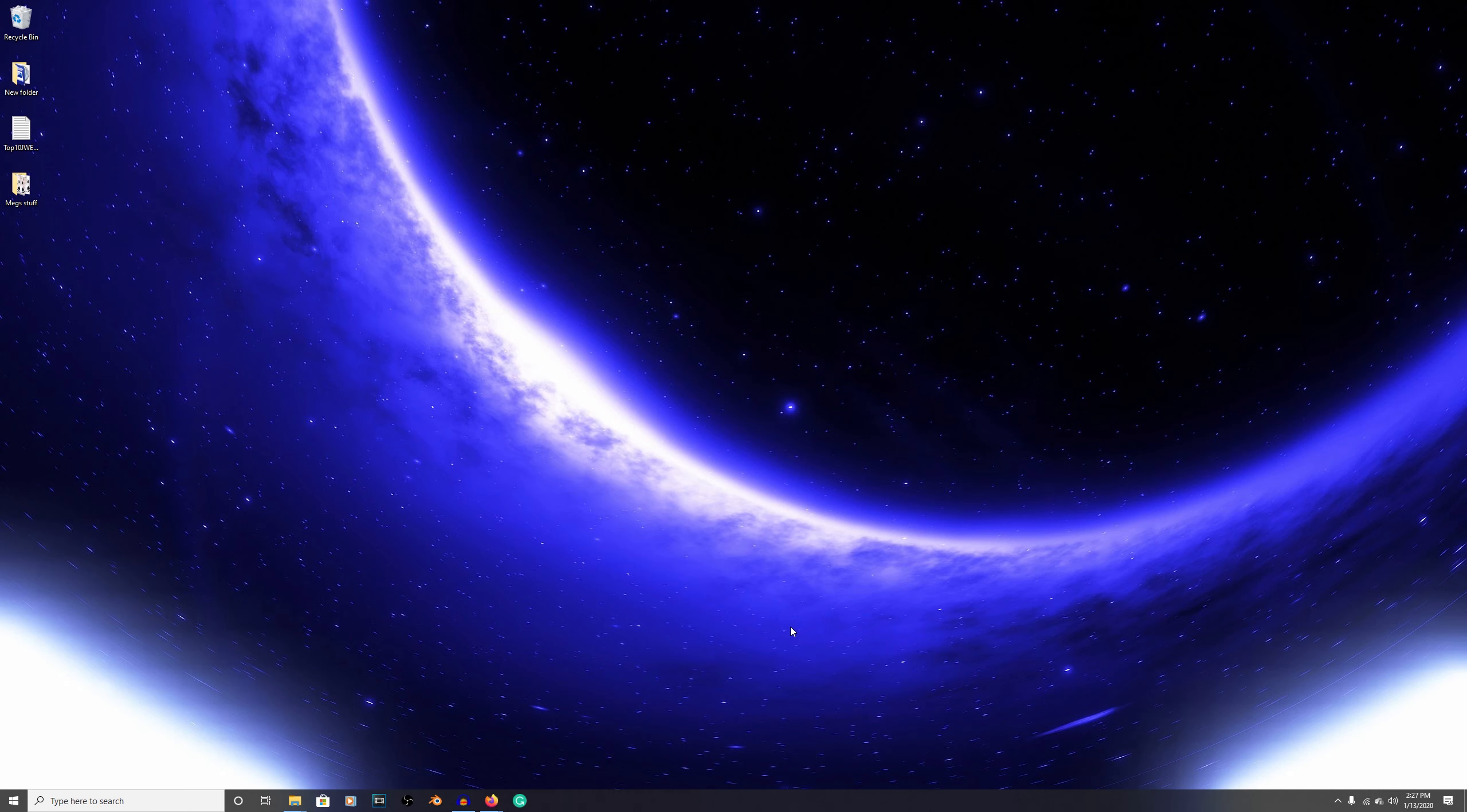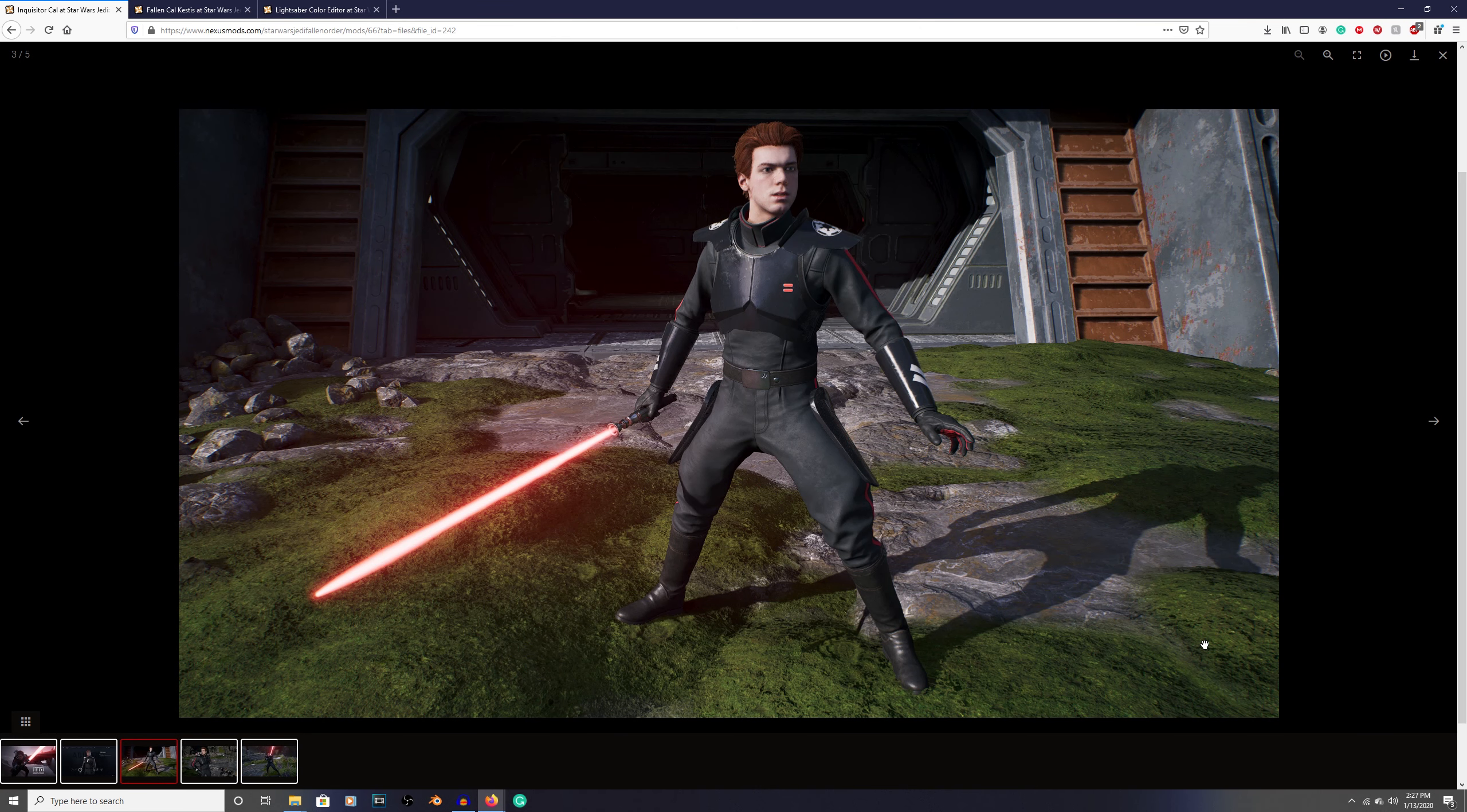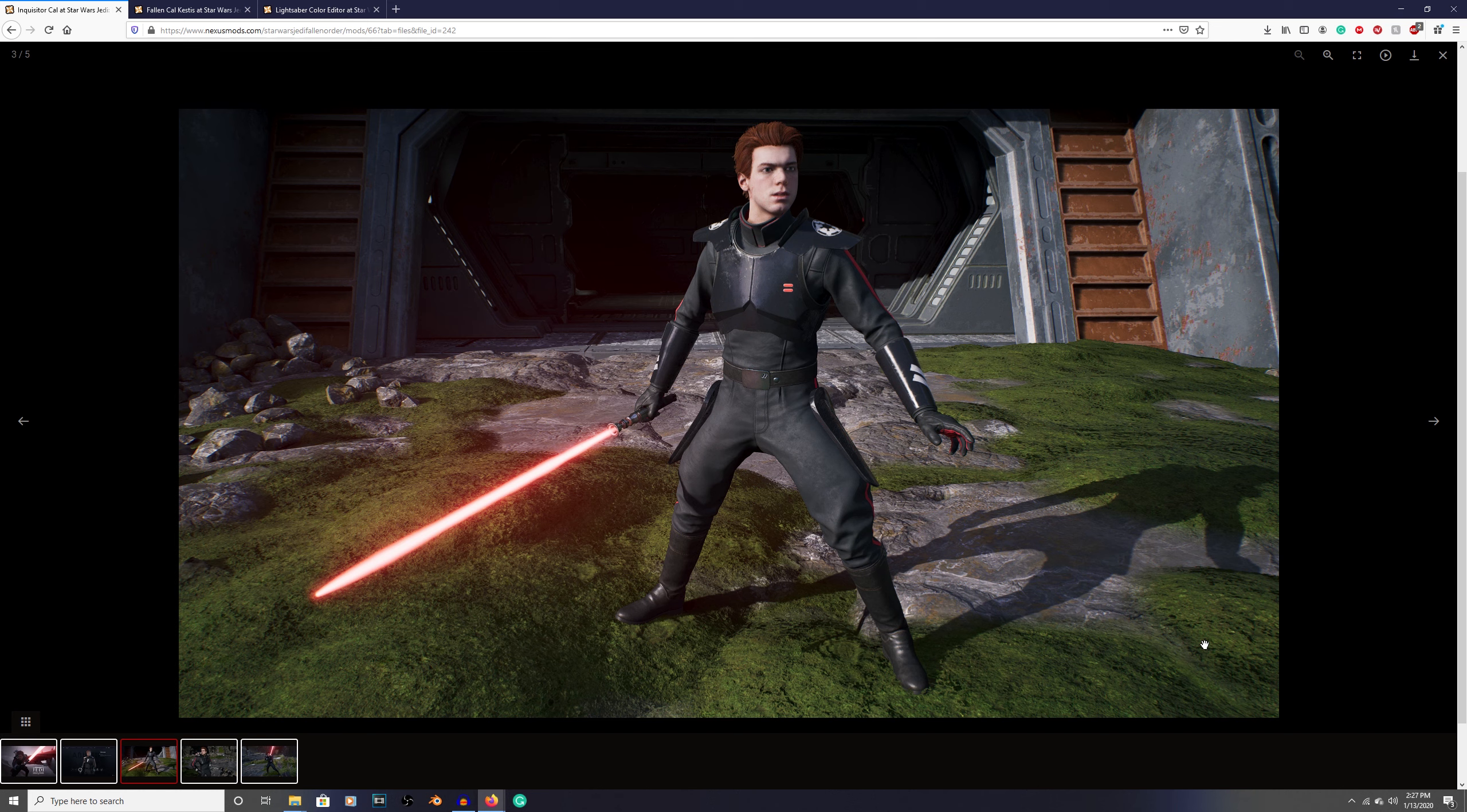What's up everybody? My name is Rothgames and this is it, the big one. This is the mod that people have been requesting since day one of modding Jedi Fallen Order. You know exactly what we're talking about - the Chaos Inquisitor outfit. It is finally available for us to use in the game.